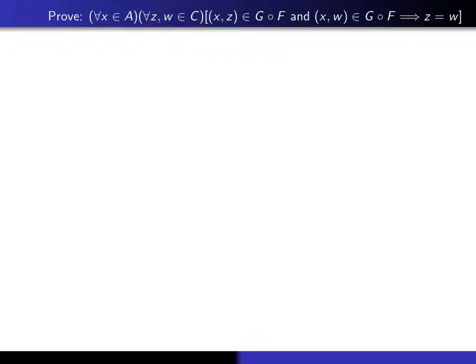Now it remains only for us to prove that each argument of the domain has a single unique image. So why don't you put your video on pause, read this from left to right, and see if you can write a formal proof of it. When you come back, I'll show you my argument.